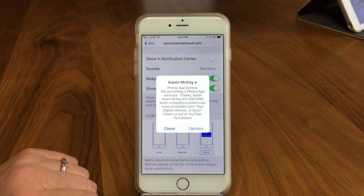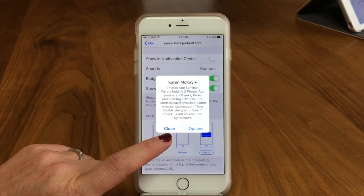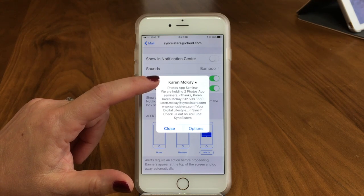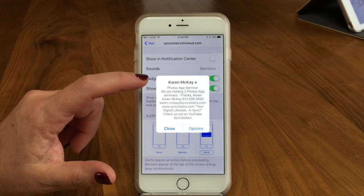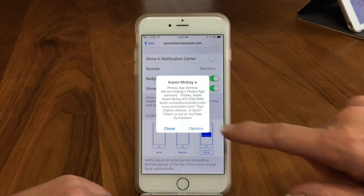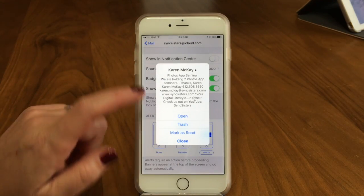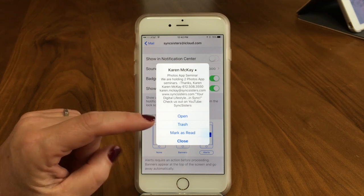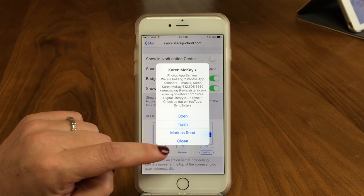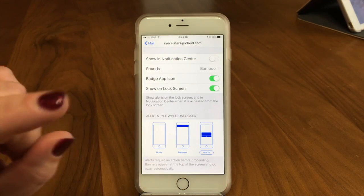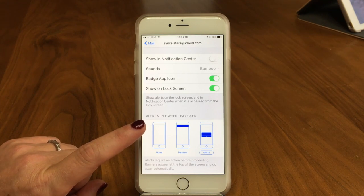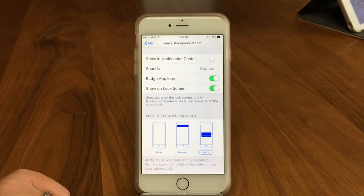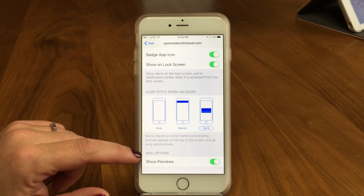I just sent that email so it popped up. I can decide whether to close it or look at options. It shows you who it's from, it shows a VIP star, and it gives you a preview of the email. You can open the email, throw it in the trash, mark it as read, or close it. The alert stays up until you do something with it, and if you get more than one they just stack up.